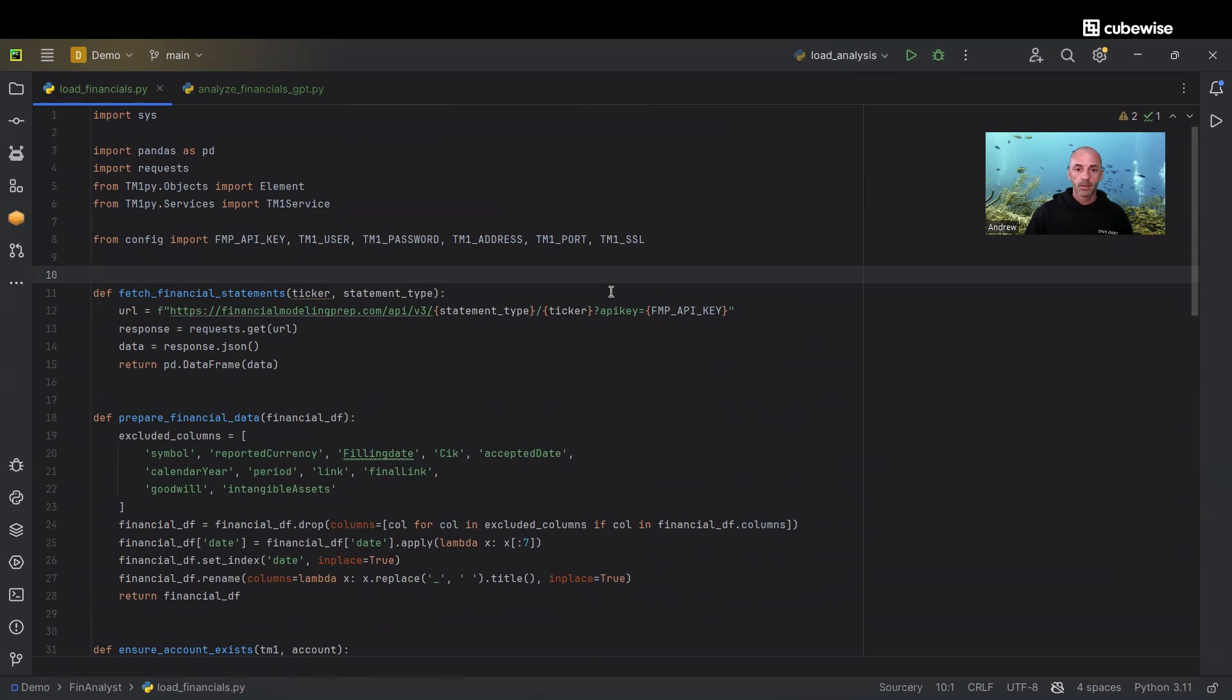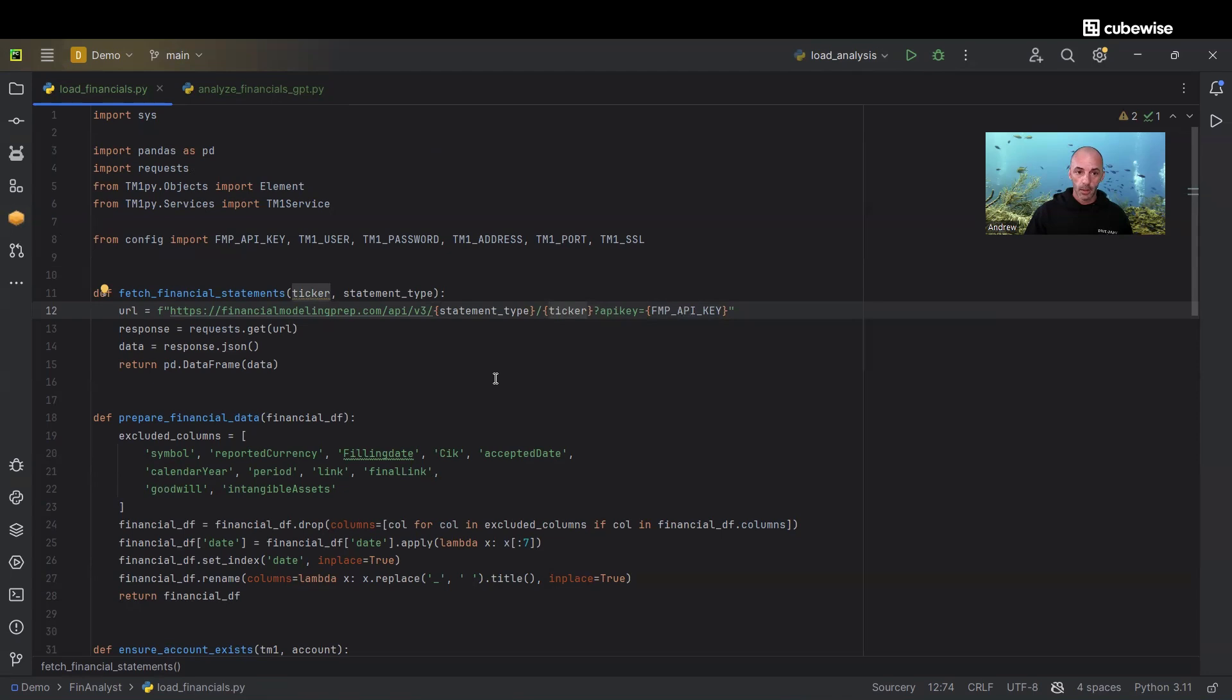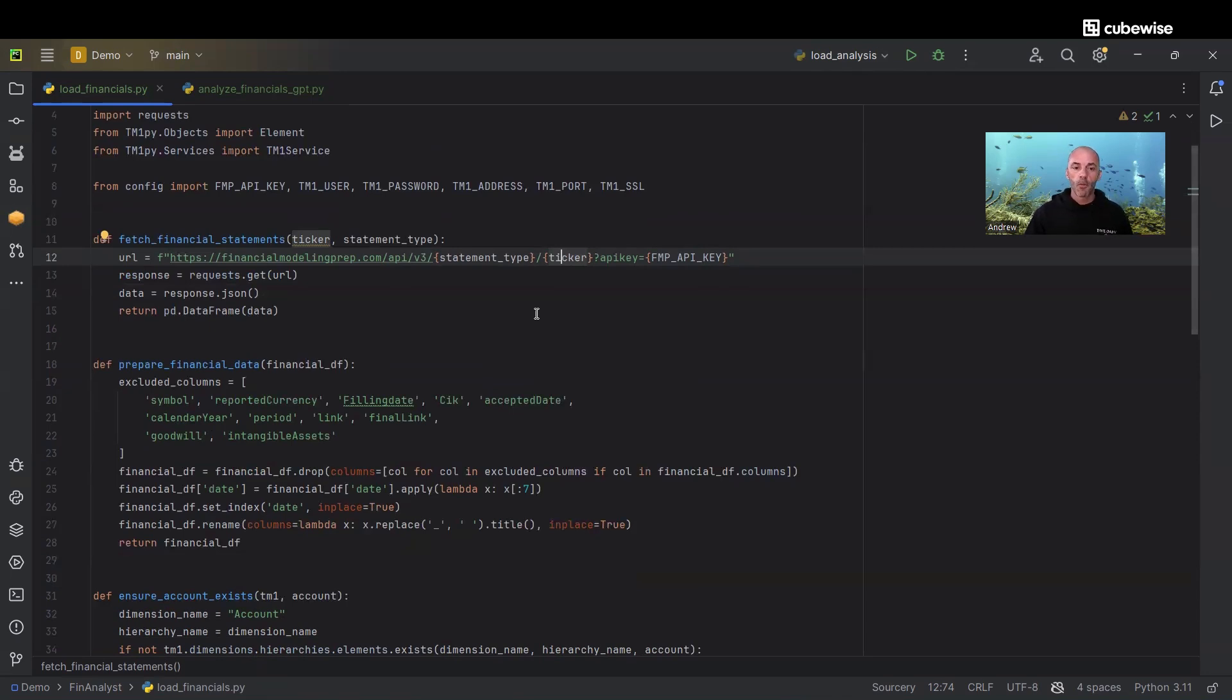We're passing in the statement so we're loading the three primary financial statements. We're passing in the stock ticker for the company we want to load data for and our API key. We're getting the JSON output and then converting that to a pandas dataframe for ease of manipulation and loading into TM1.